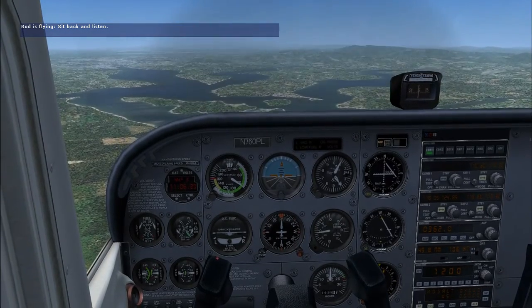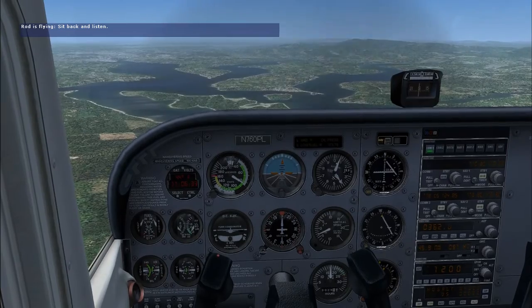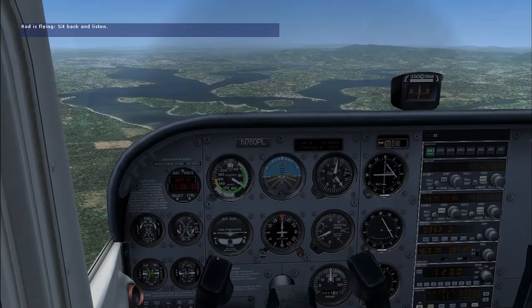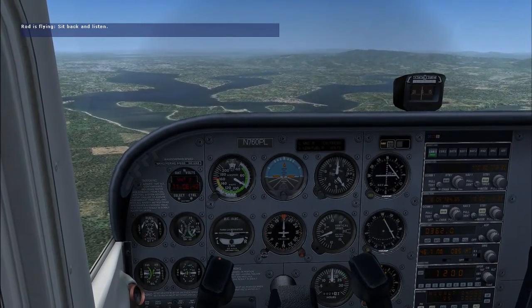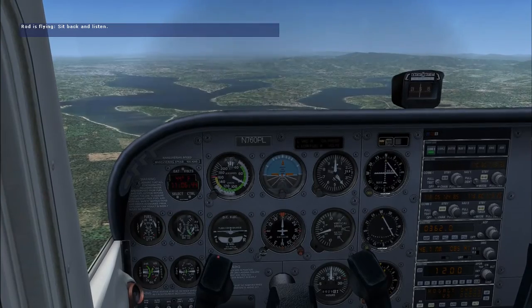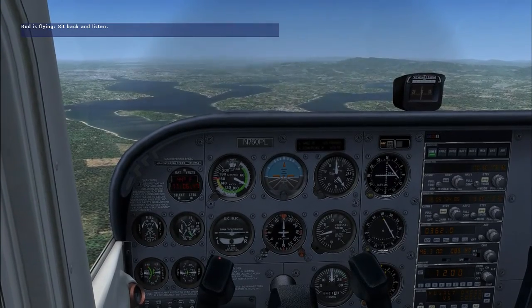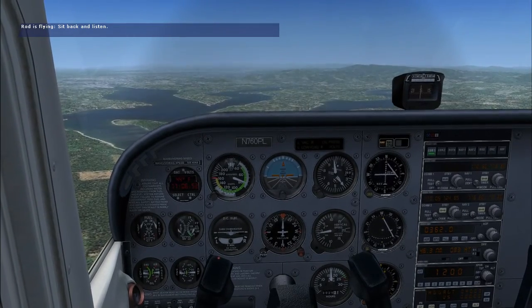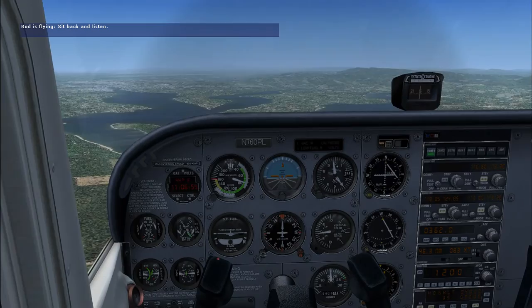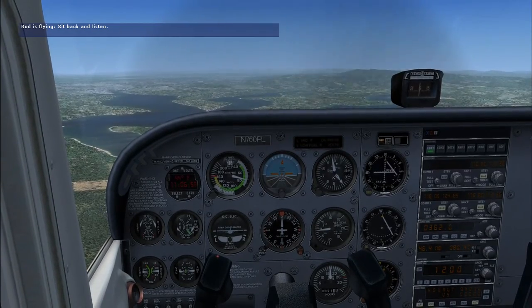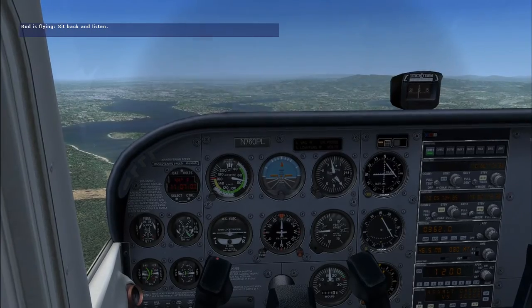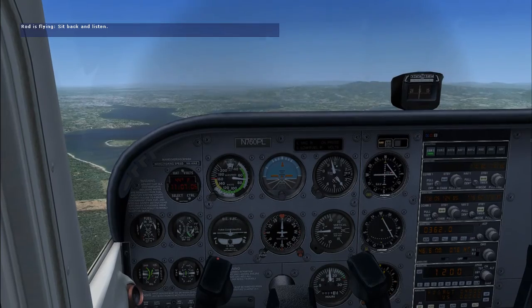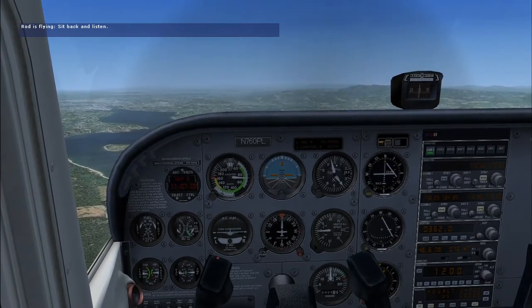Watch how I must increase the pitch attitude, or angle of attack in this case, to hold altitude as the airplane's speed decreases. As the airplane slows down, I must increase the angle of attack to maintain sufficient lift to keep the airplane flying in level flight. As the airspeed decreases below 70 knots, you can easily see how much the angle of attack must increase to keep the airplane in the air at this slower speed.